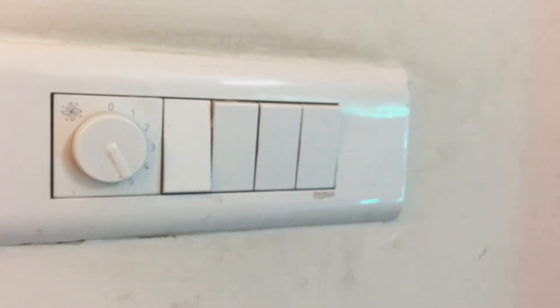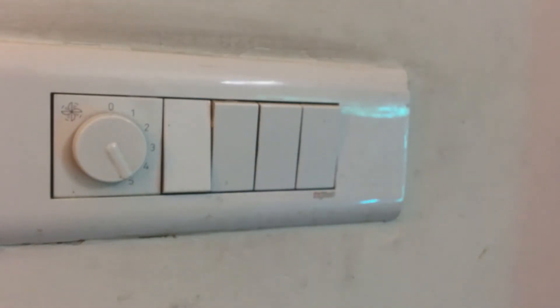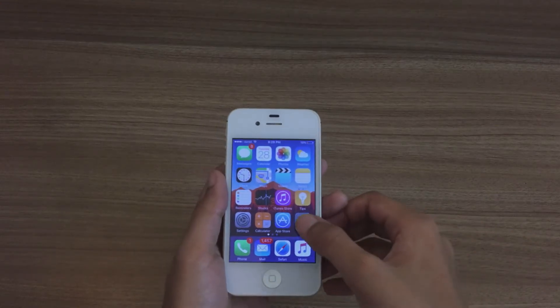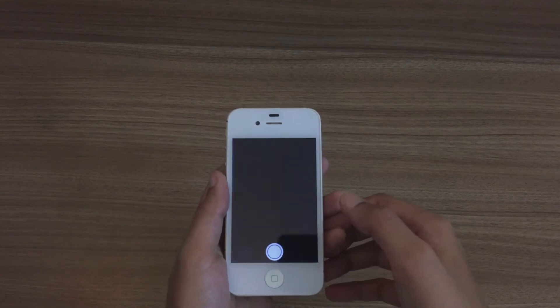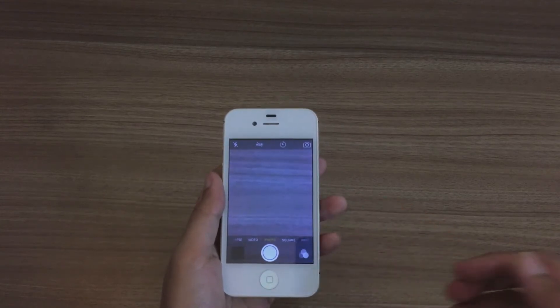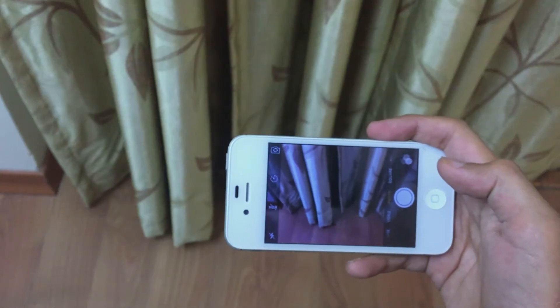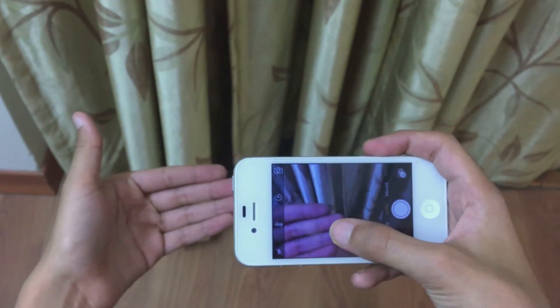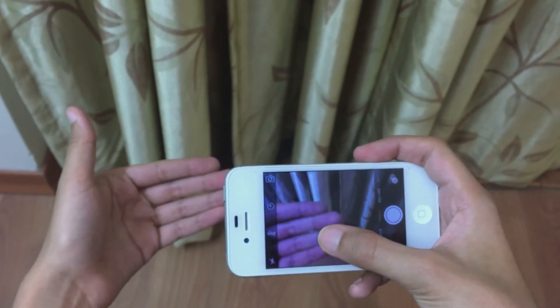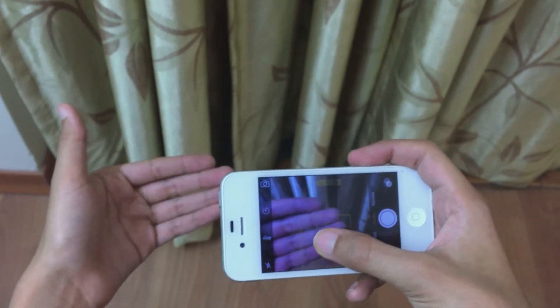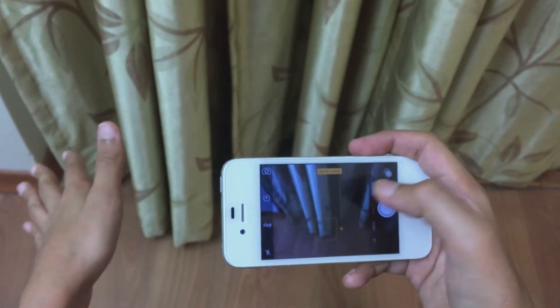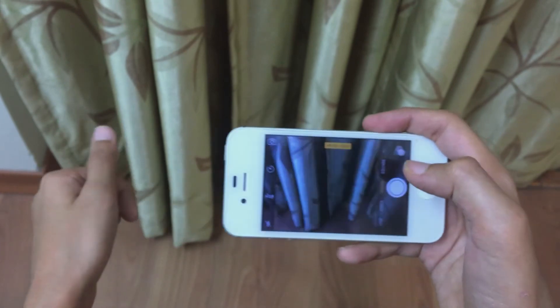The first thing we need to do is turn on all the available lights in our room. The next thing is to open the camera app on our smartphone and make the camera focus on our hand or any subject as close as we can get it.